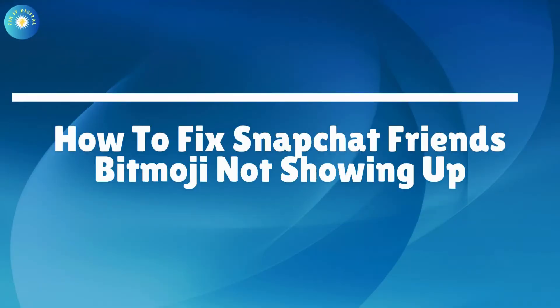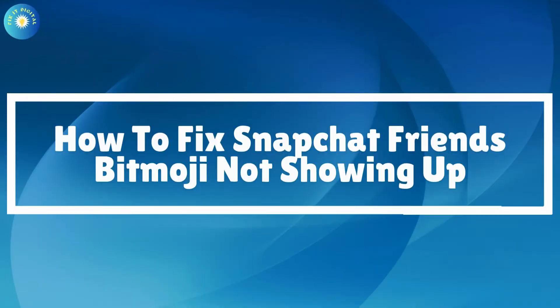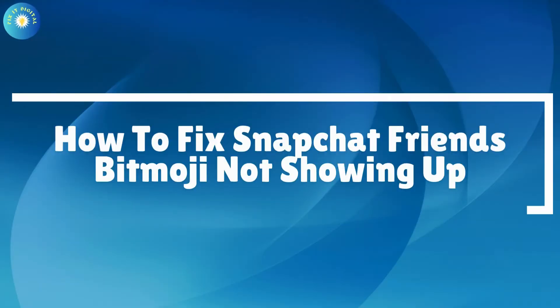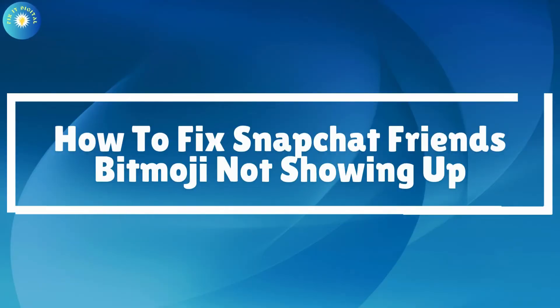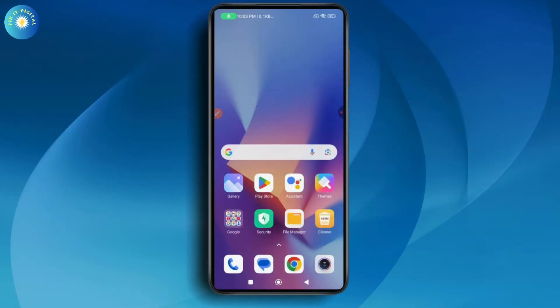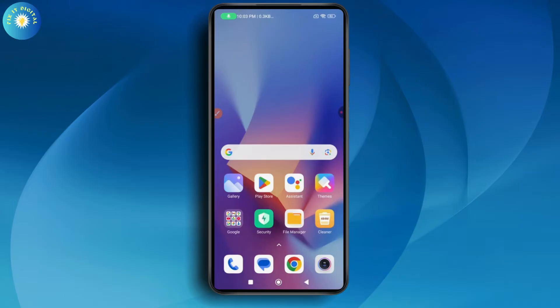How to fix Snapchat friends Bitmoji not showing up. If you want to fix your Snapchat friends Bitmoji not showing up, first you need to check your internet connection because if you don't have a stable internet connection then you won't find the Bitmoji. But even after checking the internet connection if you don't find the Bitmoji, then follow these steps.